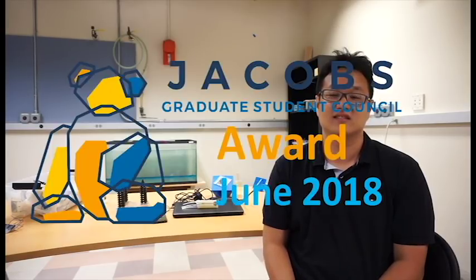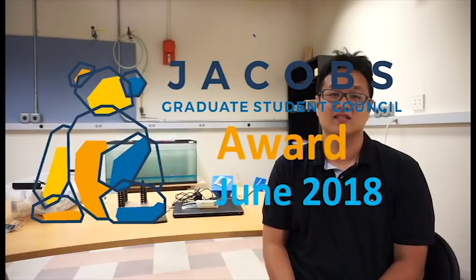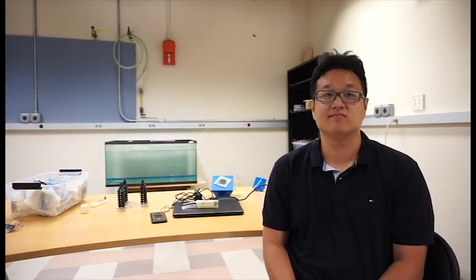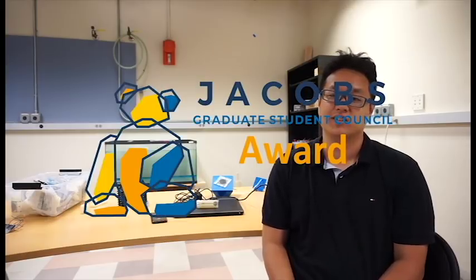Hi, we're here with Ben Chi. He's the recipient of the June Jacobs Graduate Student Council Award. He's also a student from the Mechanical and Aerospace Engineering Department, and currently he's working on robotics. Can you tell us a little bit more what you're doing in your lab, or what your research consists of? Sure.